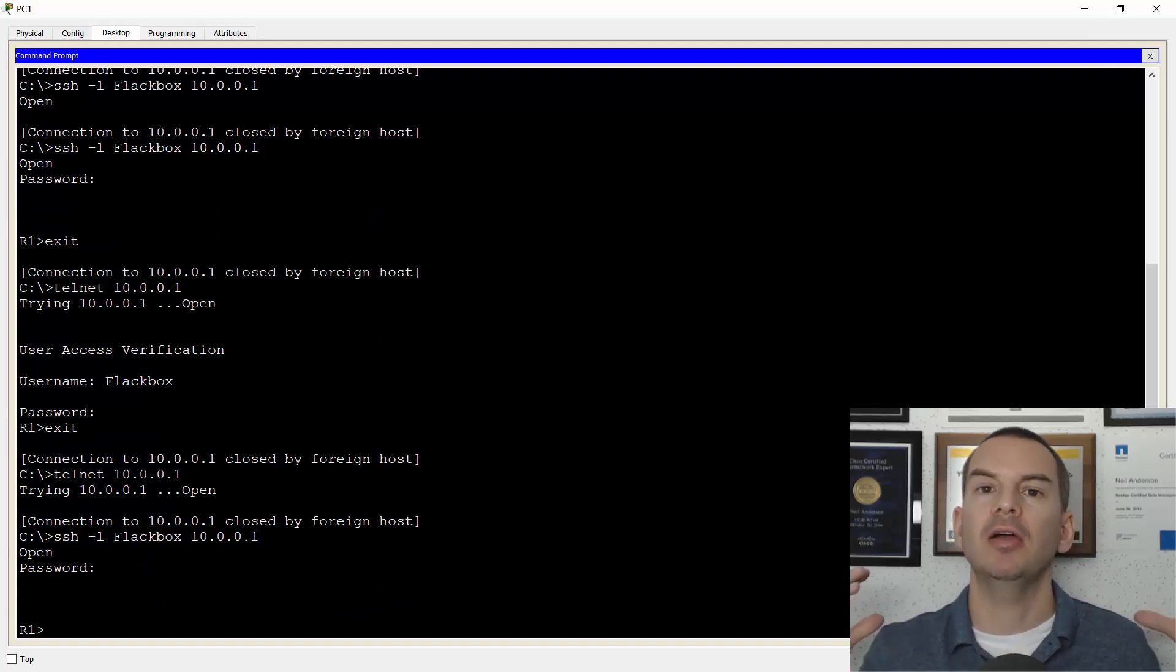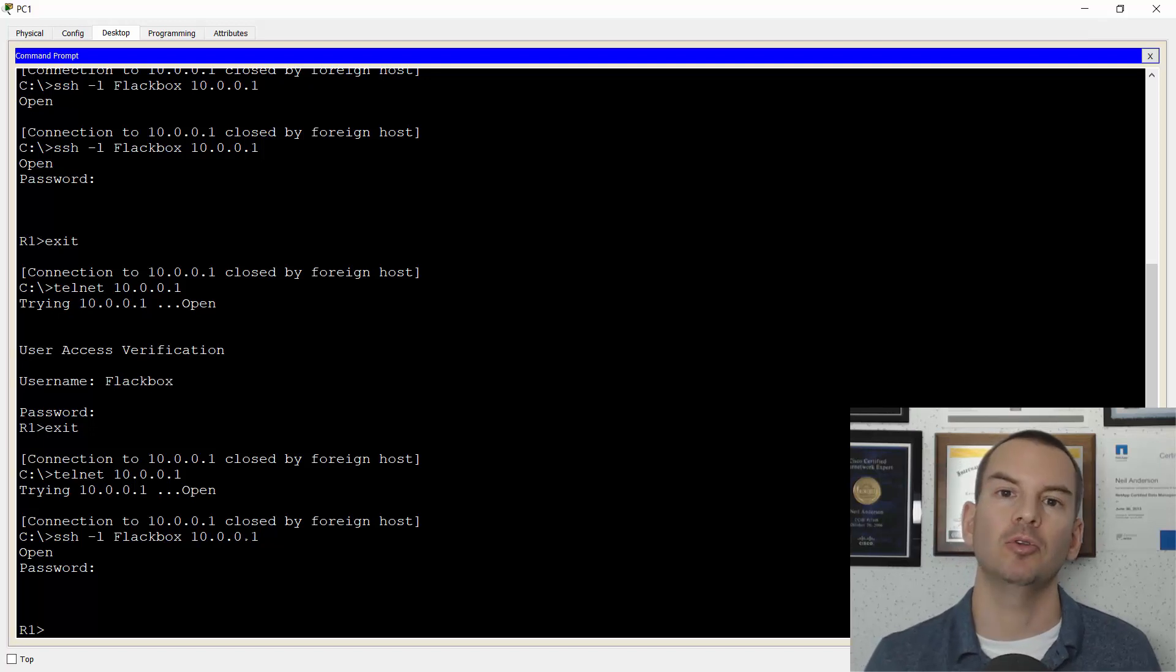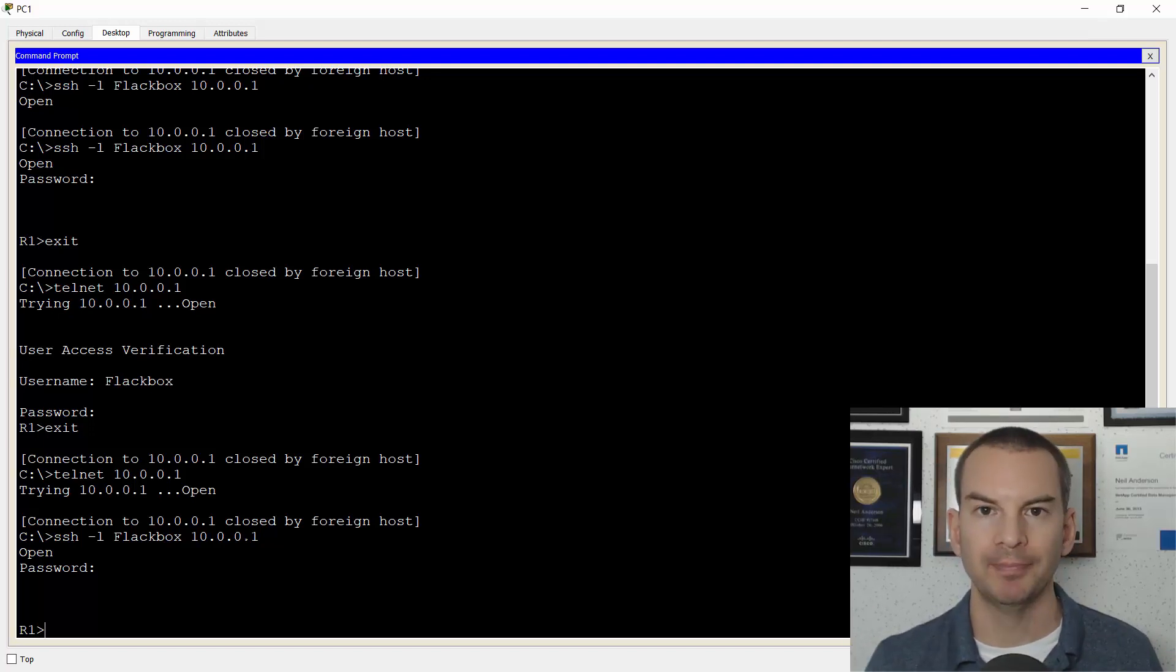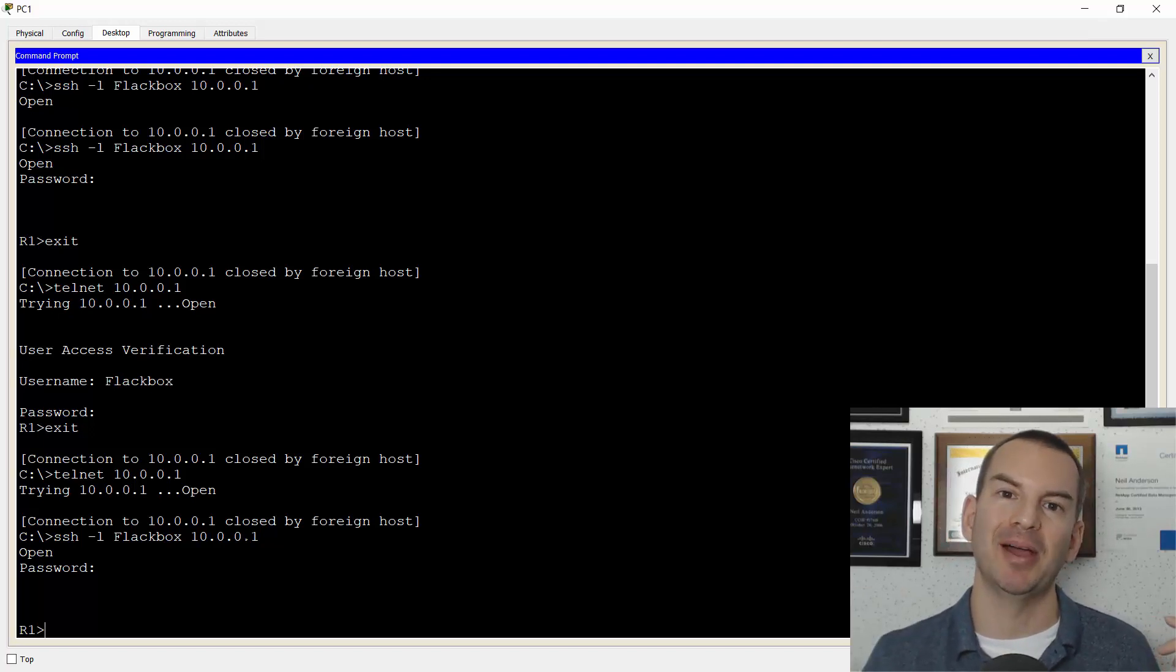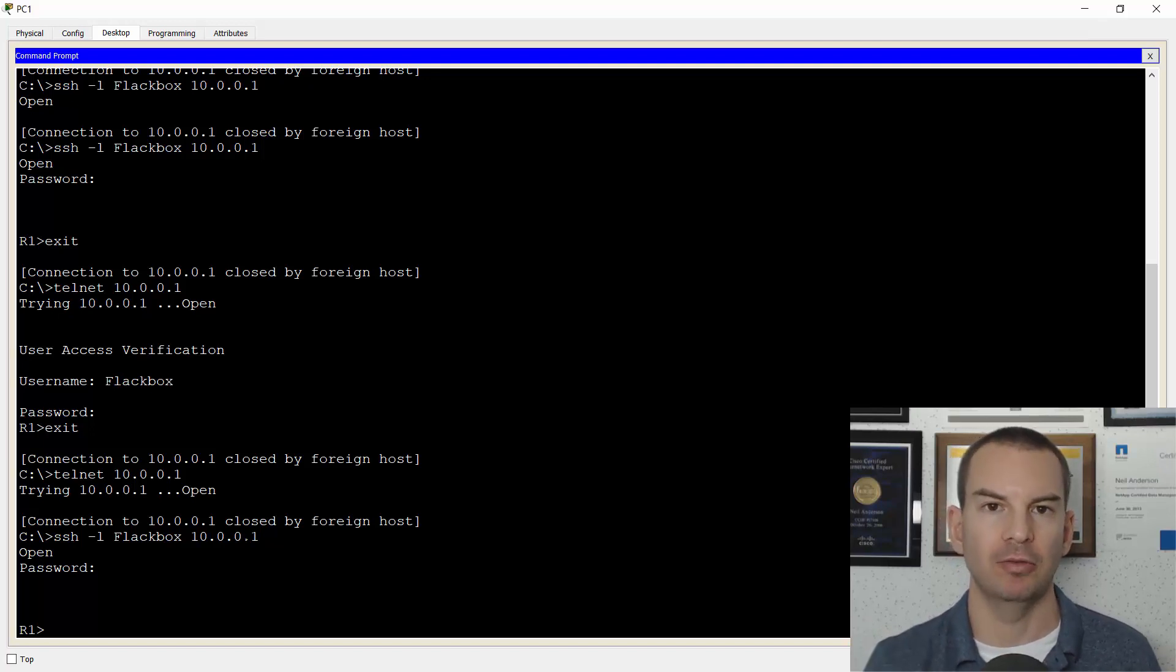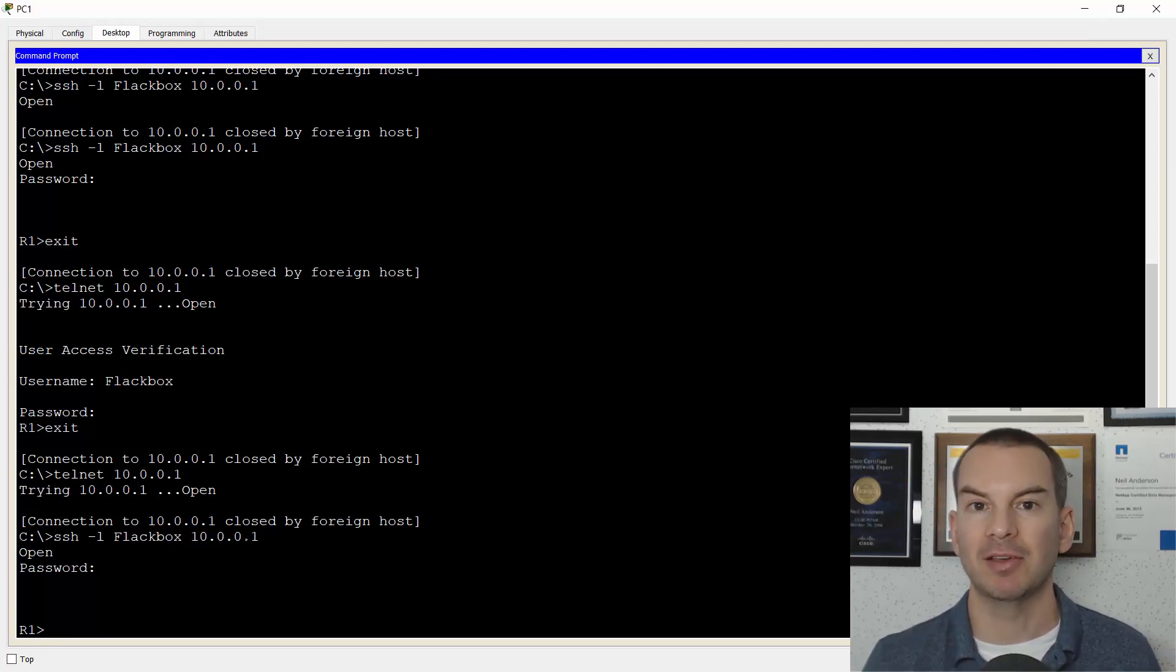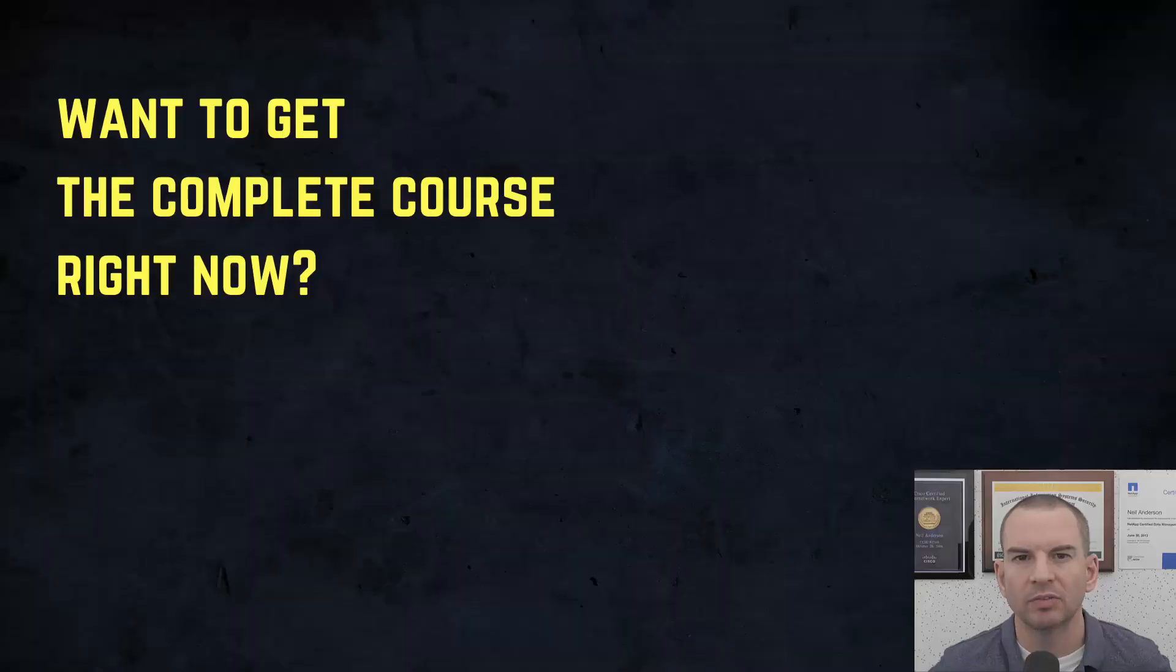Okay, so that's how you configure SSH and disable telnet. That's what's typically going to be done in the real world. Another thing about real world configuration is that you're not going to be using local usernames like you saw there. We're actually going to use an external server to make this more scalable. We'll cover that in the next lecture. Thanks for watching.